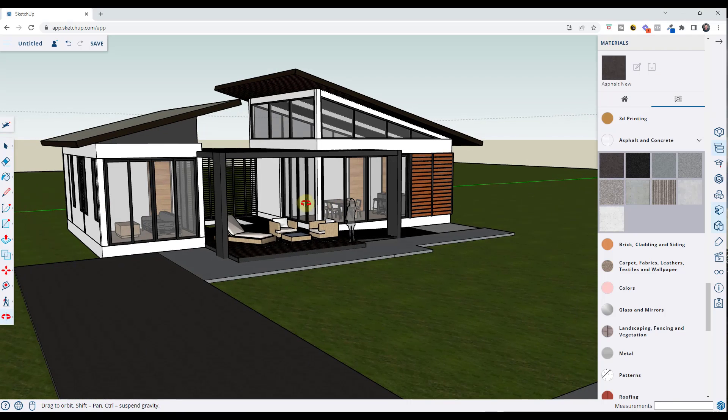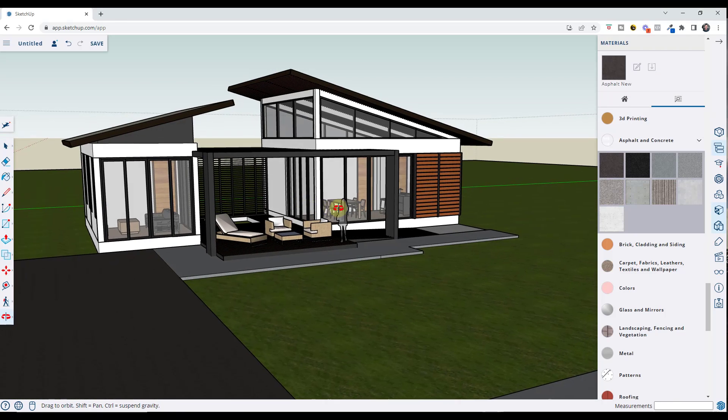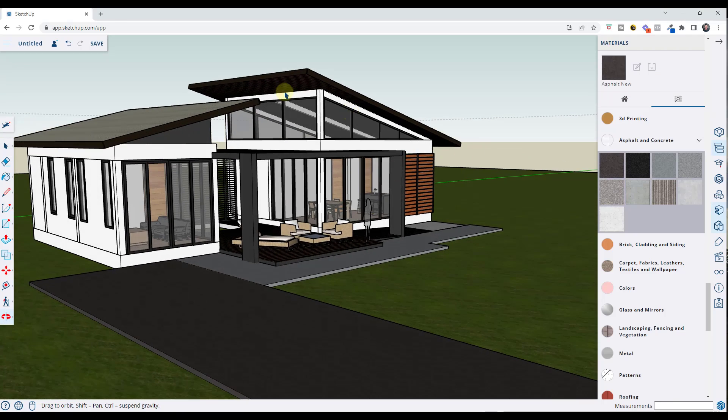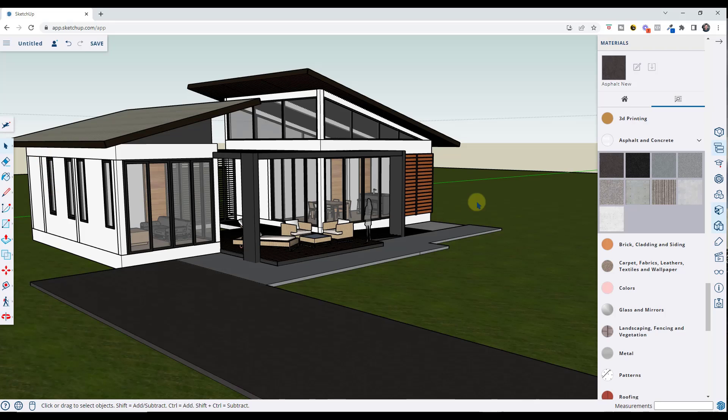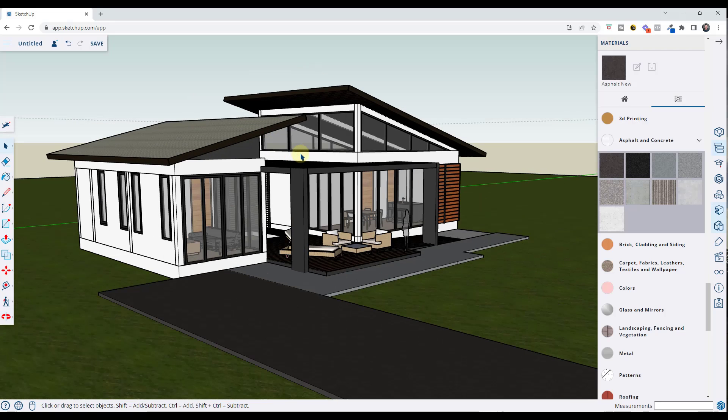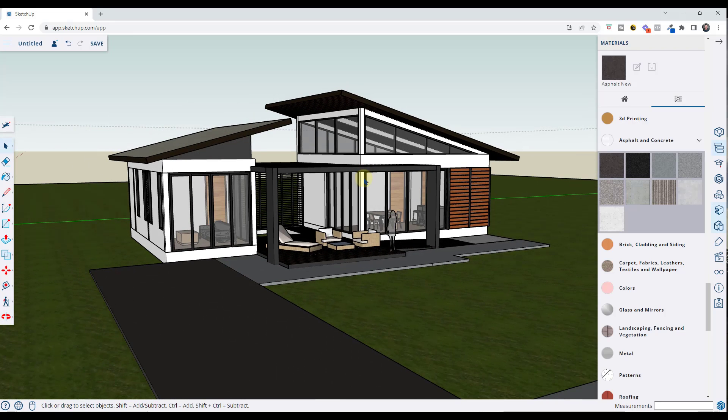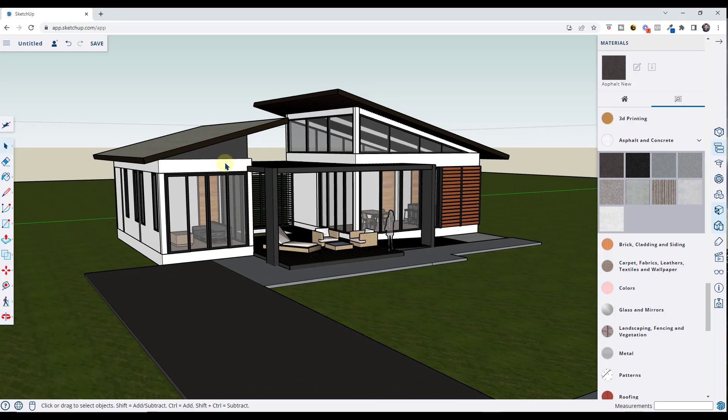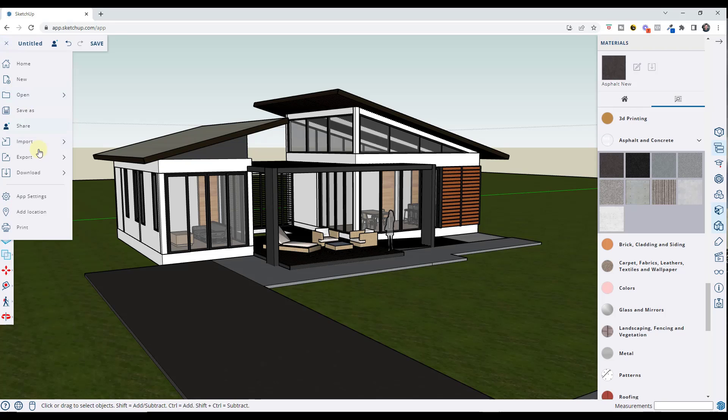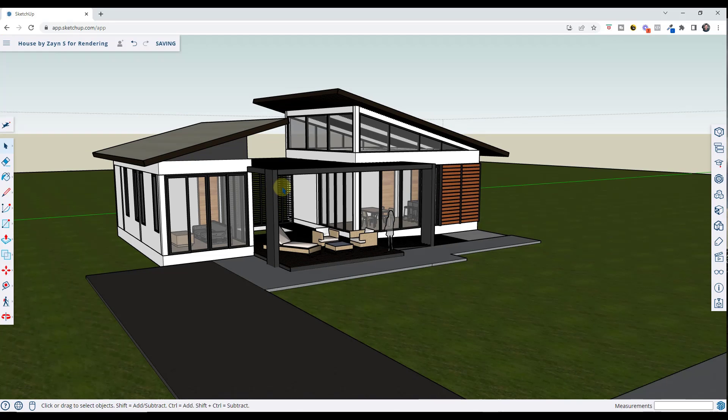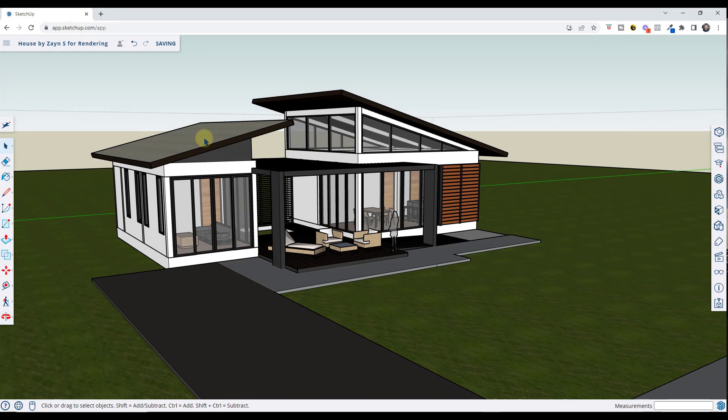One thing I want to note is we're not going to be able to live link this to an external application because that's usually done with extensions and extensions aren't really supported on the online version of SketchUp. But what we can do is download our model. So we're going to download this file.